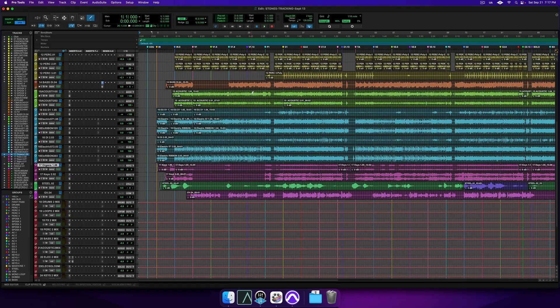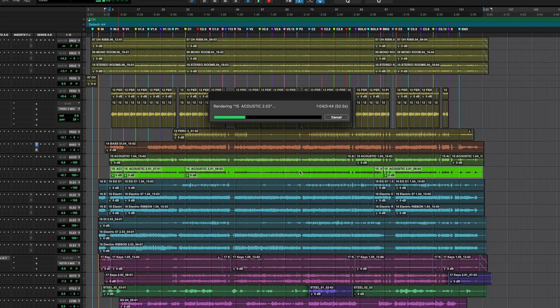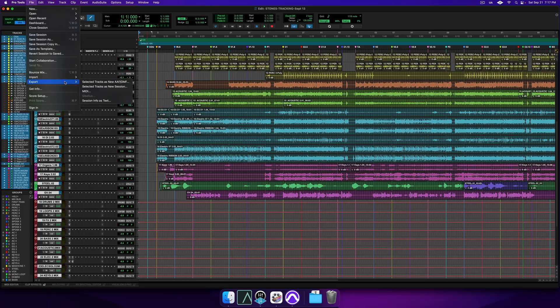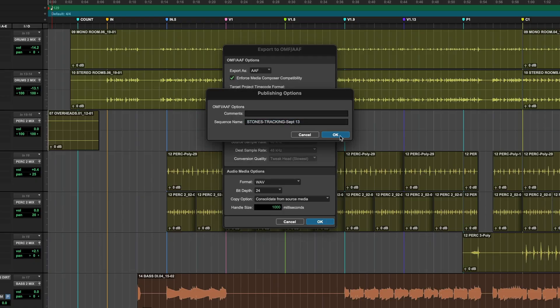Now, since I already have a session in Pro Tools, we're certainly going to cover the migration process out of Pro Tools, but we're not stopping there. We're going to go through migrating a session from Logic, Ableton, FL Studio, Cubase, and Studio One. Let's get it going.